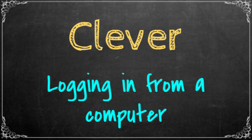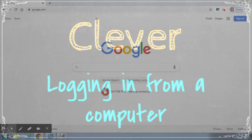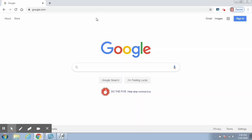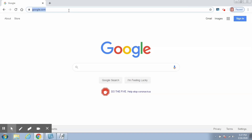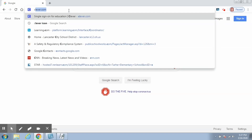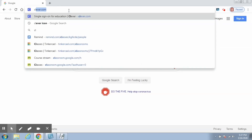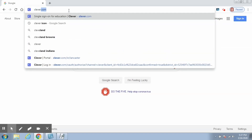The first thing you want to do is find your Google Chrome icon. In my computer lab we say it looks kind of like a beach ball. Once you've clicked on the Google Chrome browser icon, it will open up a web page. In the address bar, you will want to type in clever.com — C-L-E-V-E-R dot com.